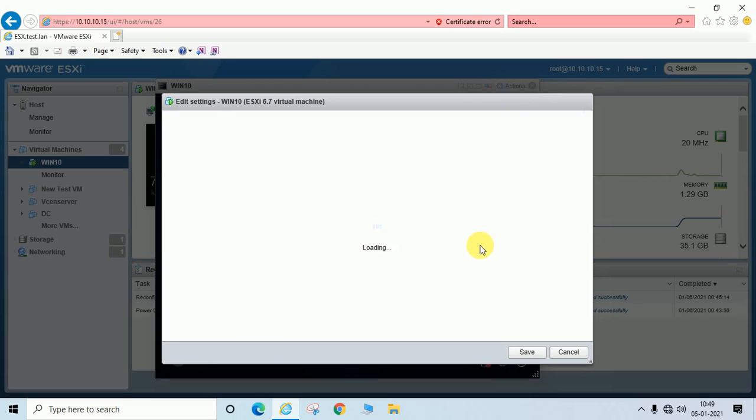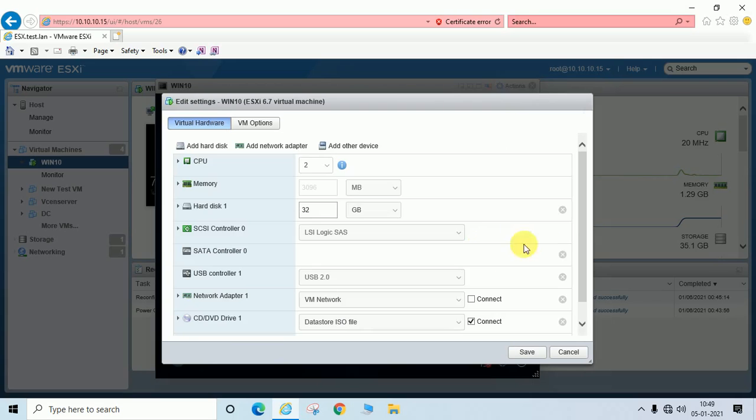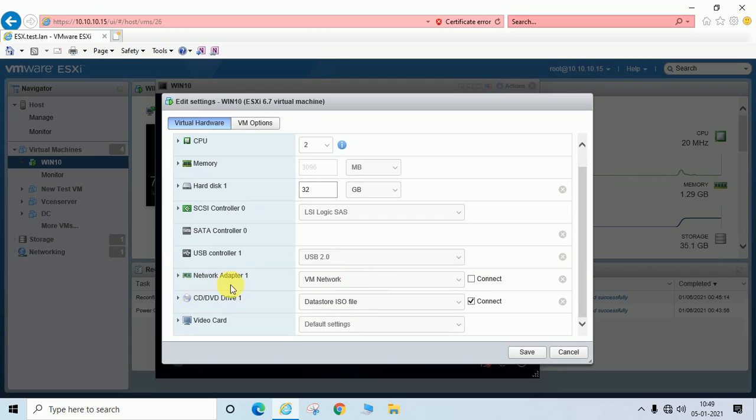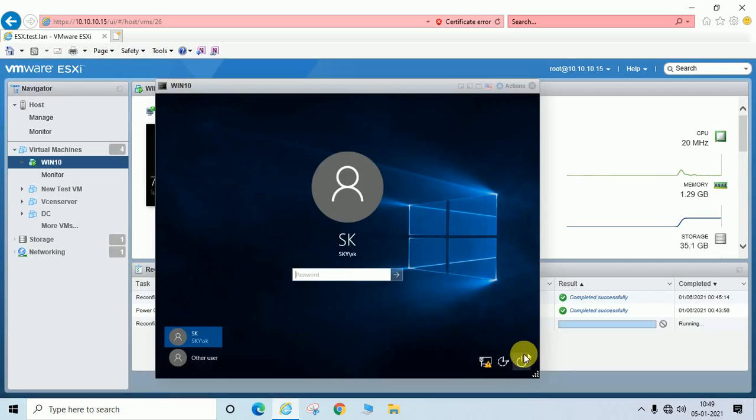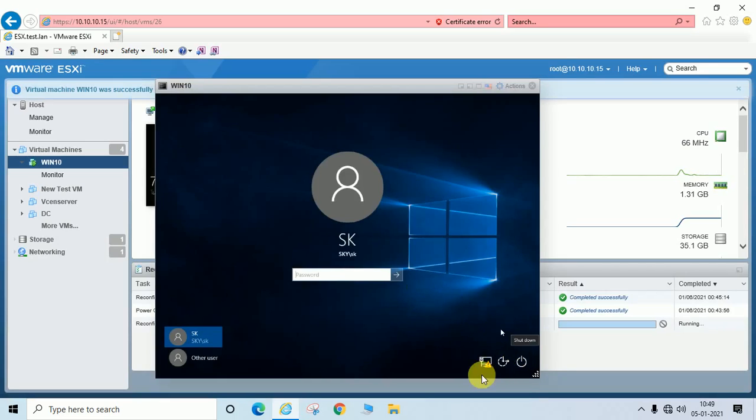It is loading. You can see here network adapter one and VM network. Here it is unchecked. So just we have to check this, click on save button. And now you can see the cross mark is removed. It means this machine is in network, connected to your LAN.